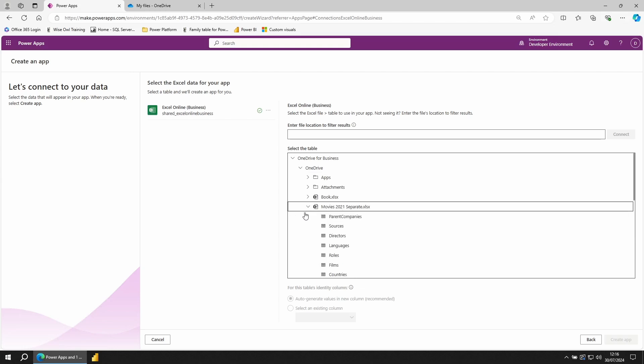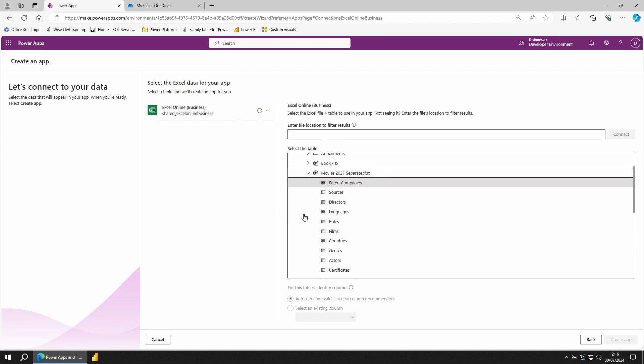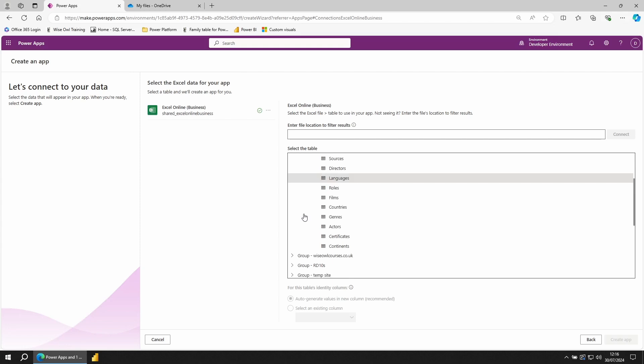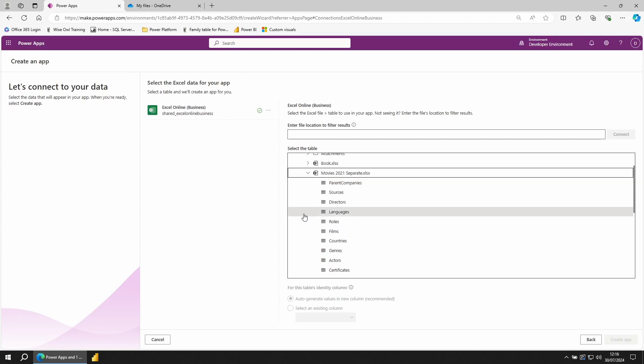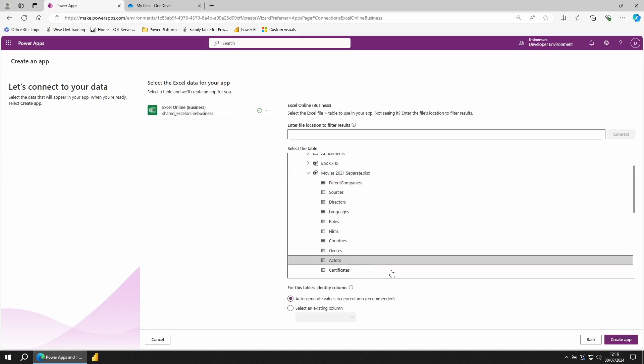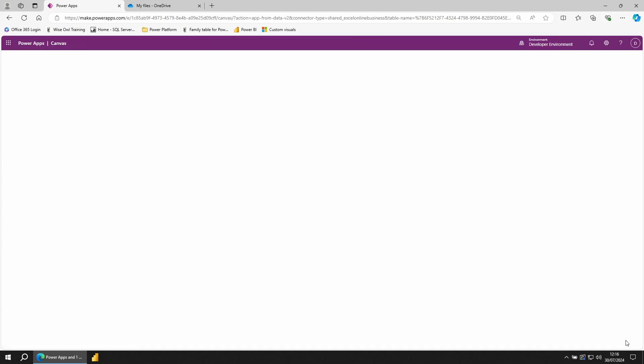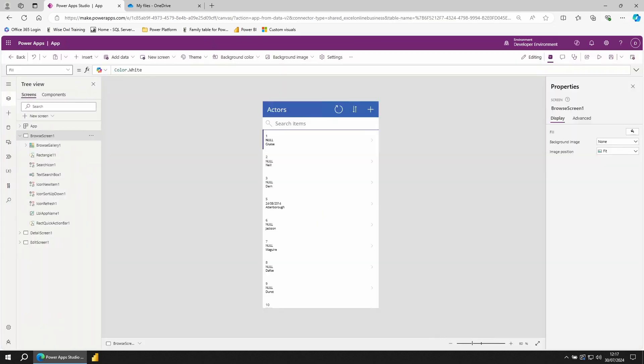This will list out all the tables. I'm going for the actor table. Come down and click Create App. After a few moments, we'll have our app.